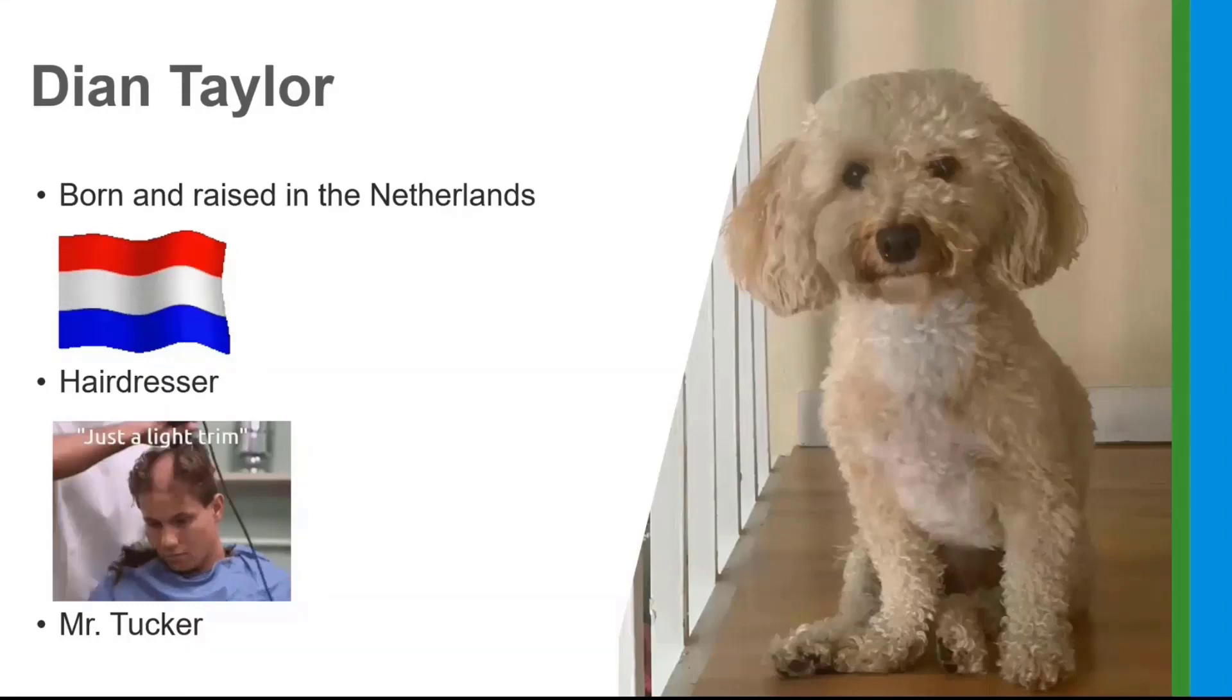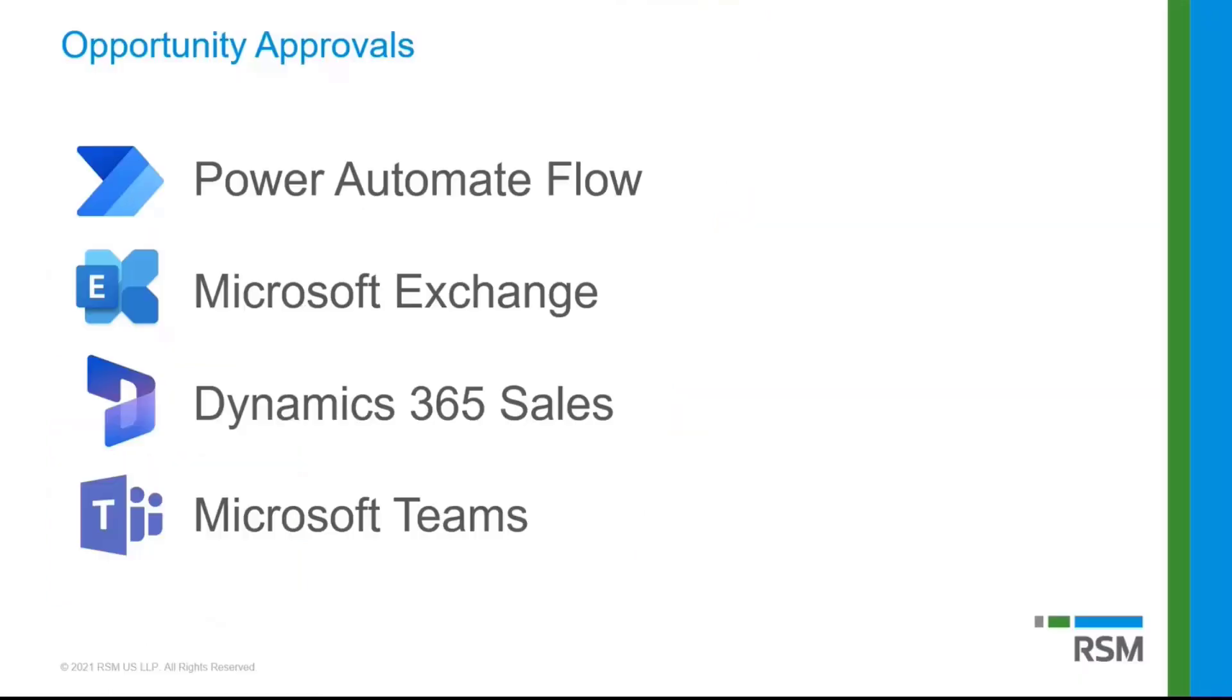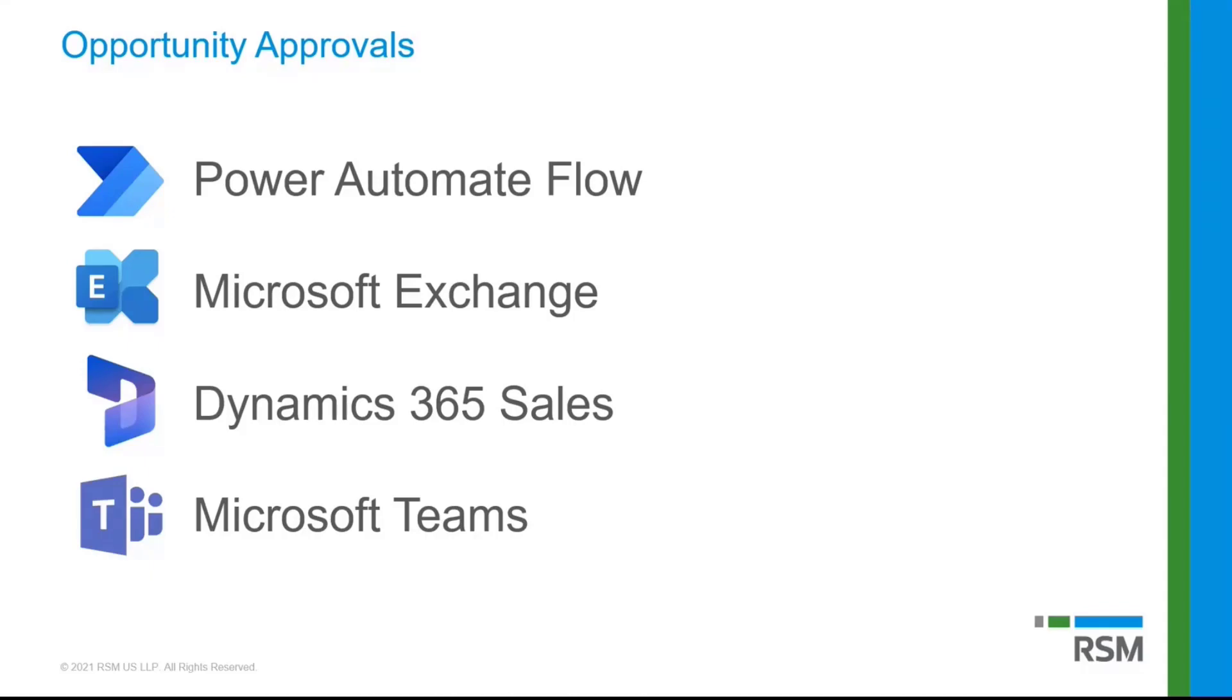But anyways, enough of that. So let's talk about what exactly we're going to be using here for those opportunity approvals. This is really, like Bob said earlier by Dave, we're using all of these different components. So we're looking at the Power Platform. We're looking at using Power Automate flows. We're also looking at using Microsoft Exchange. So this is Microsoft 365. We're using Microsoft Teams as well.